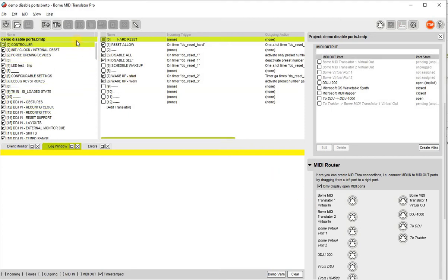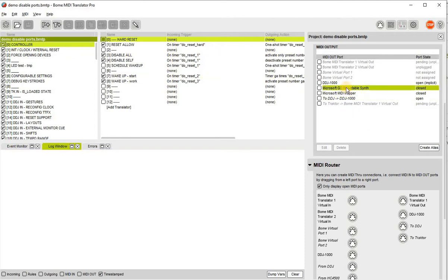My starting point is as follows. I only have the DDJ-1000 open.